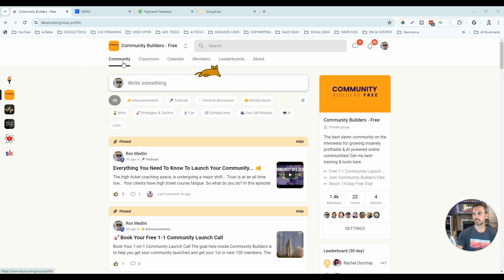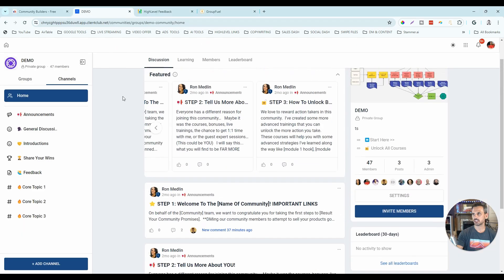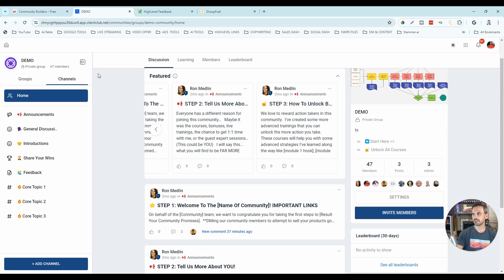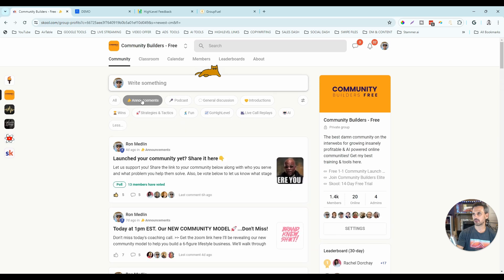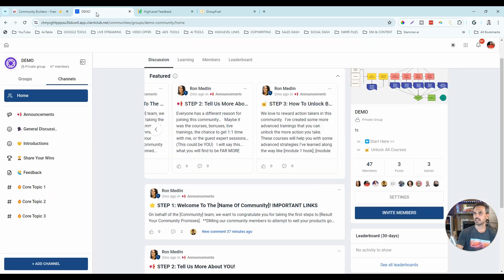Inside school, the first tab is Community. Inside high-level, that's the Discussion area — pretty much the same. High-level pretty much copied school. School was the first platform, took off, and when high-level sees a company that does something really well, they'll model it. In school, content is organized into categories shown across the top. In high-level, they're called channels and are on the left-hand side — not a huge differentiator.